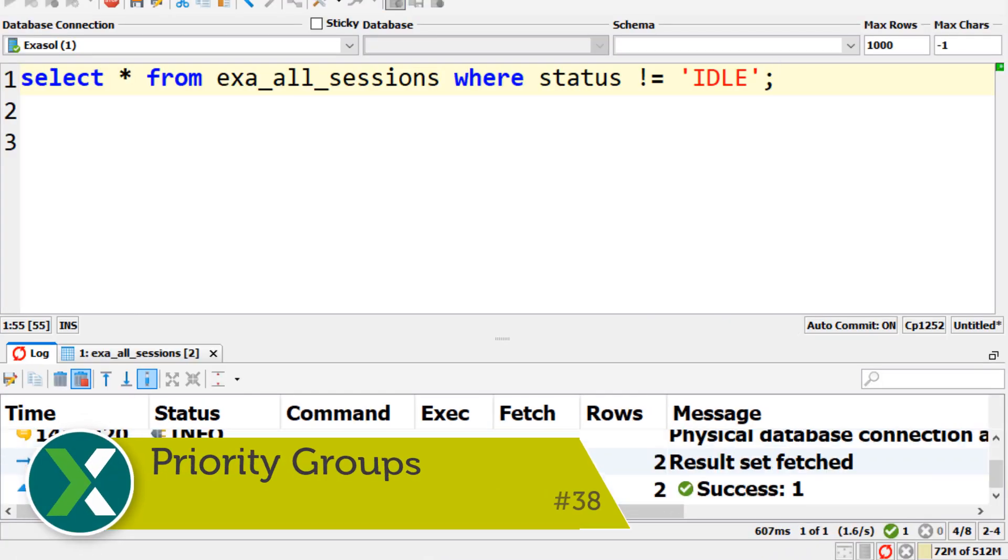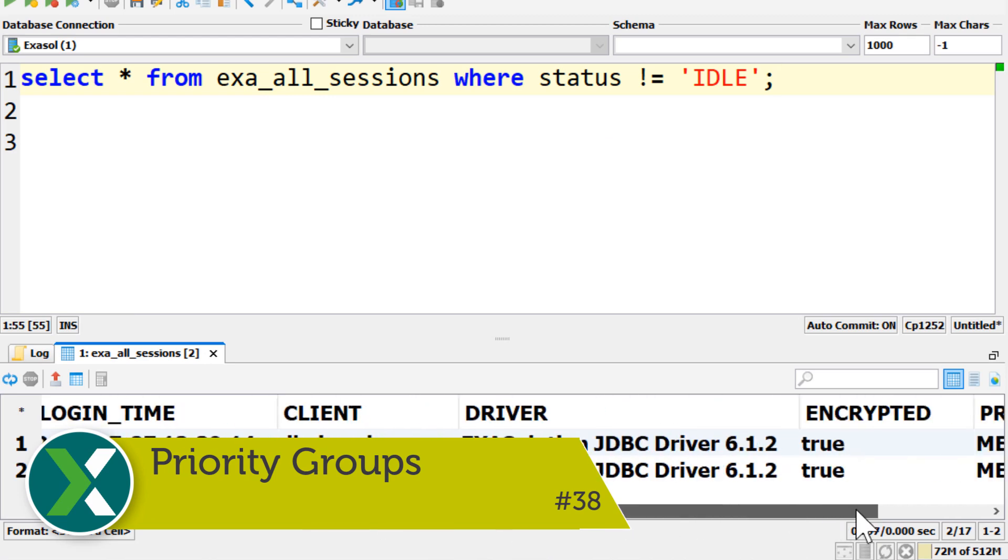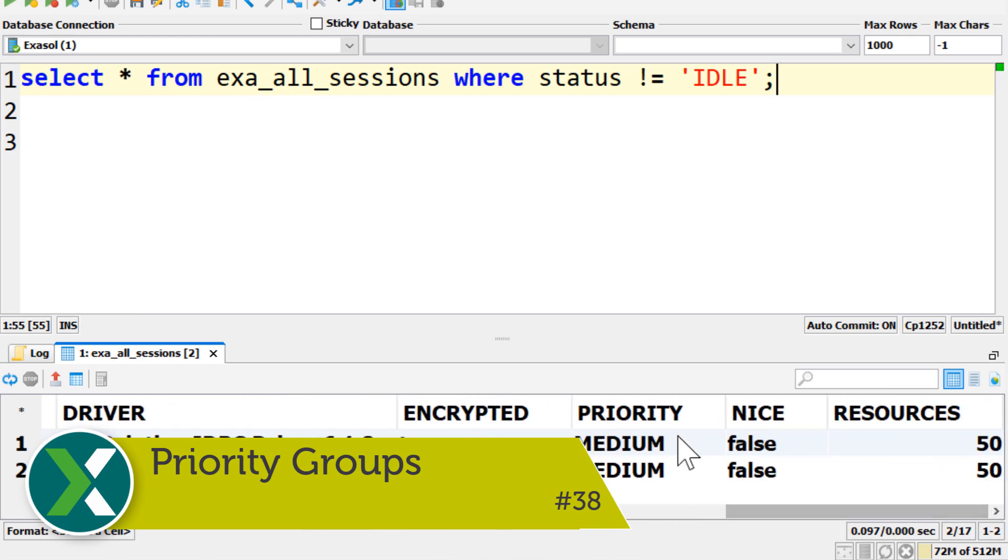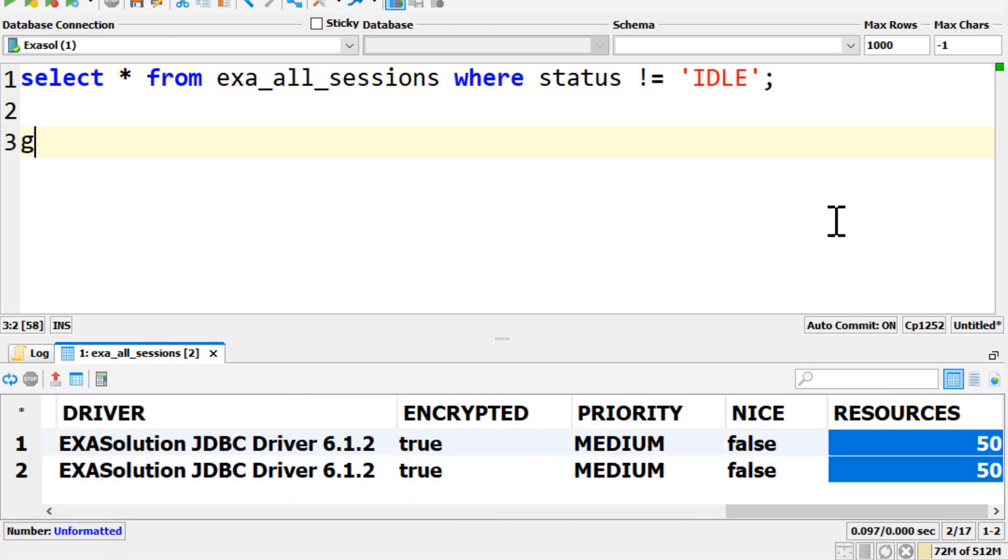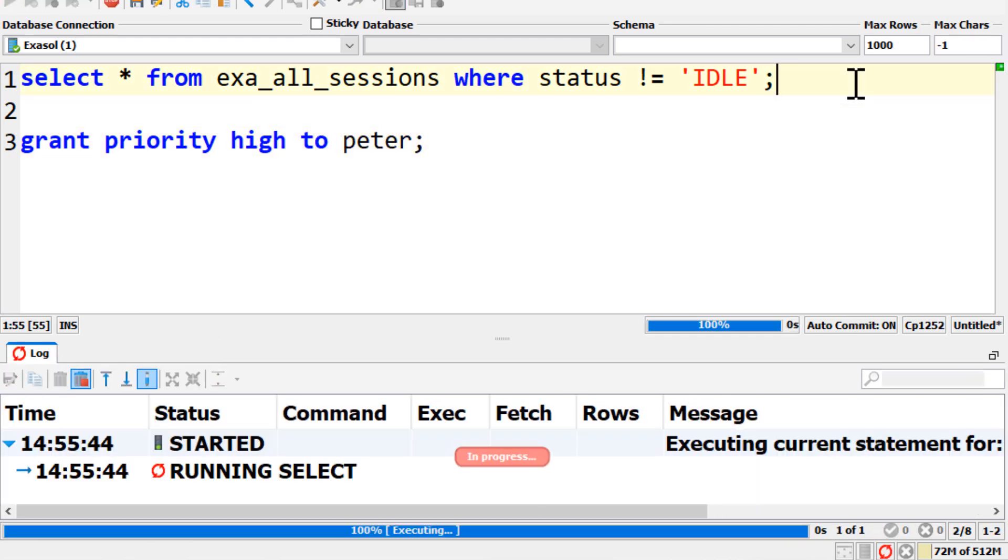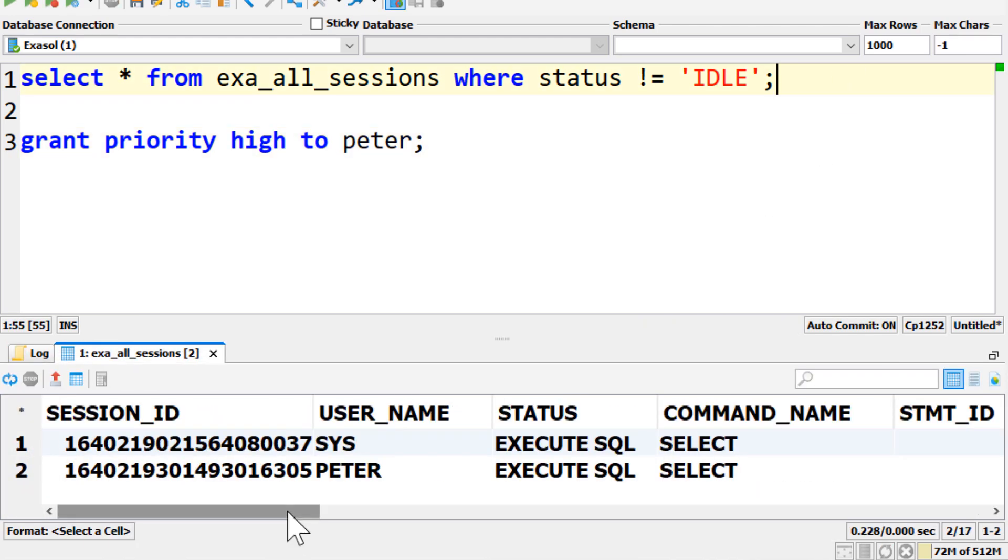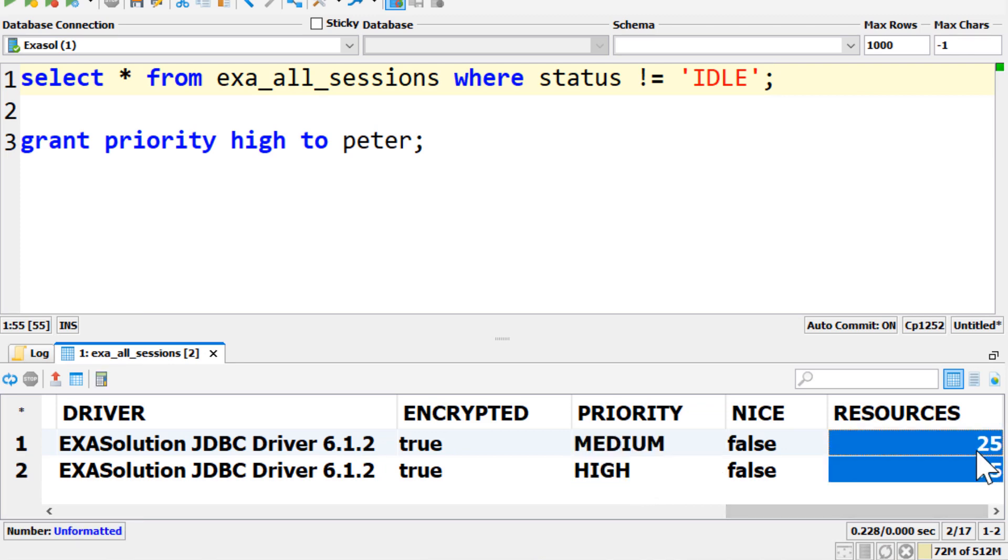Priority groups. By default each user has the priority group medium. You can control the amount of resources for executing the queries for specific users by changing it to low or high or by creating custom priority groups.